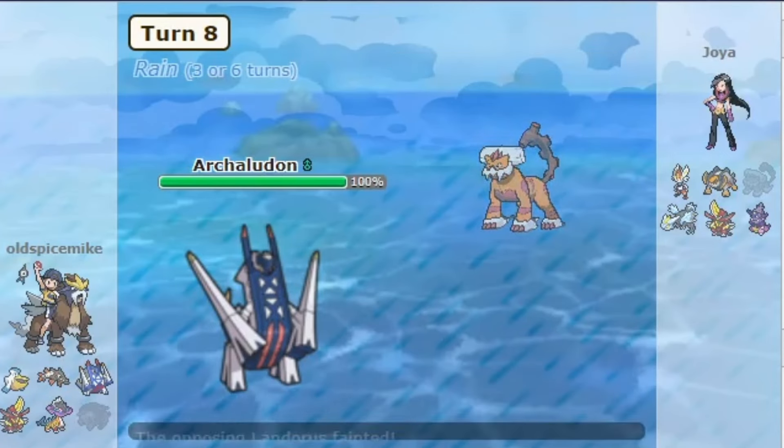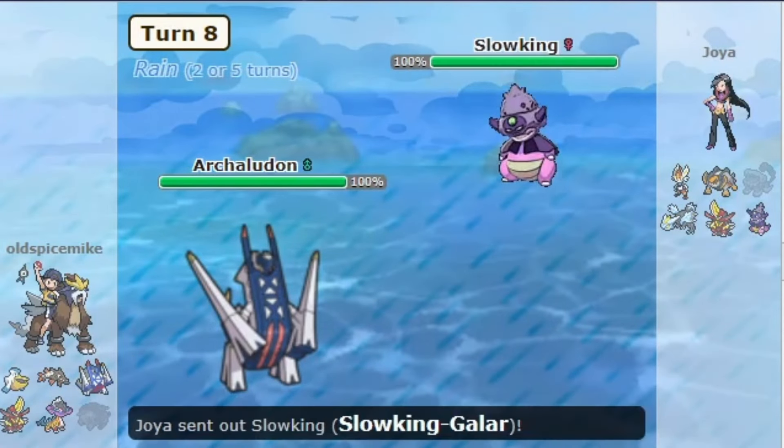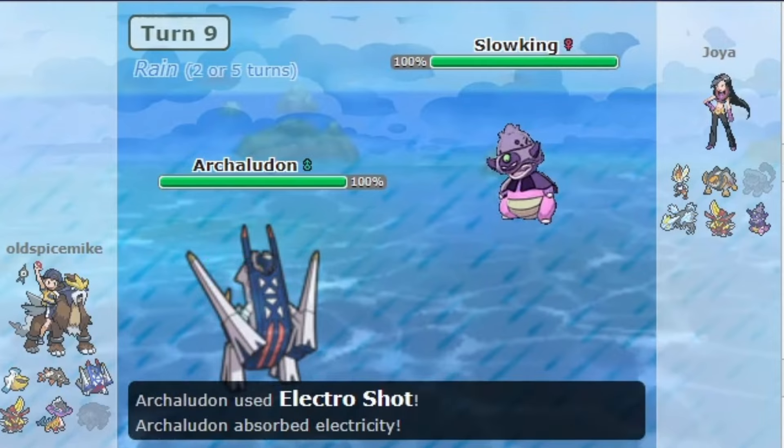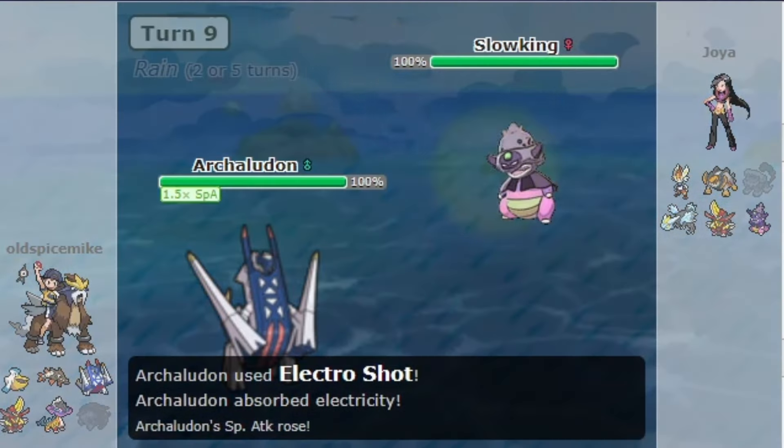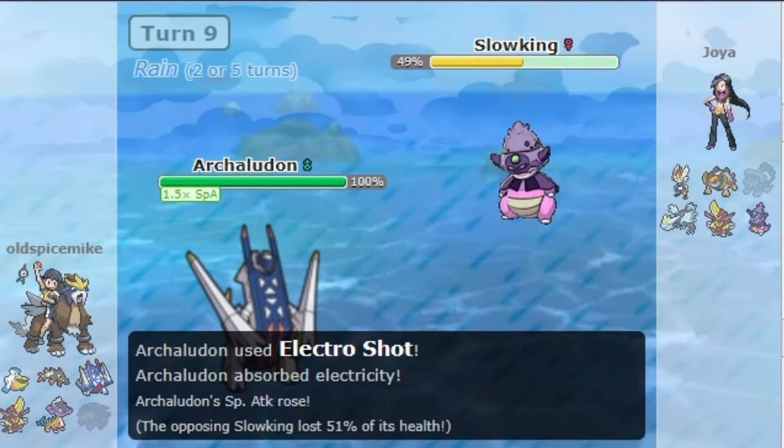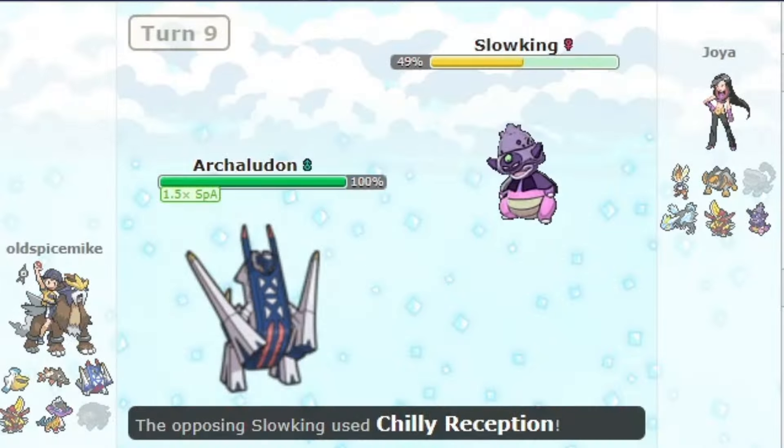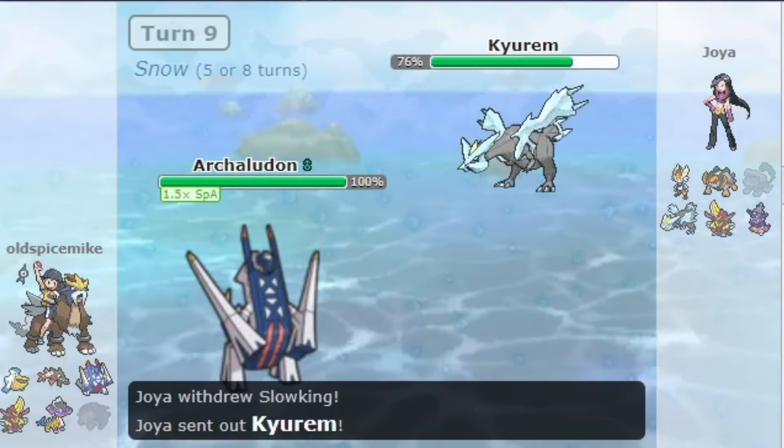Archaludon just got banned from Gen 9 OU after getting suspect tested some time ago. This Pokemon has proven to be a massive problem for Gen 9 OU and got banned with a 75% banned majority.